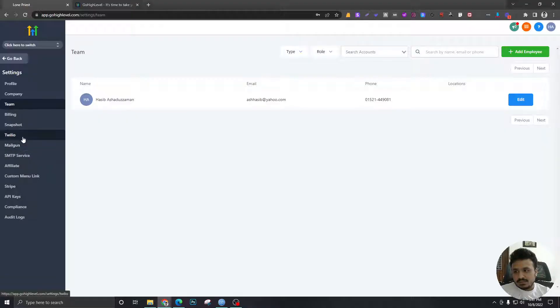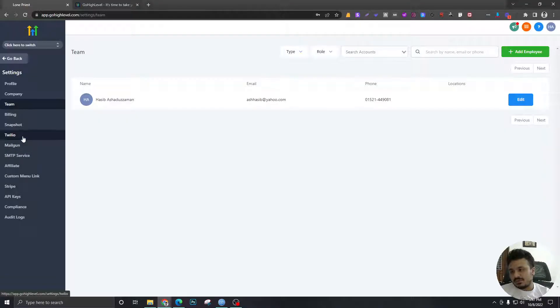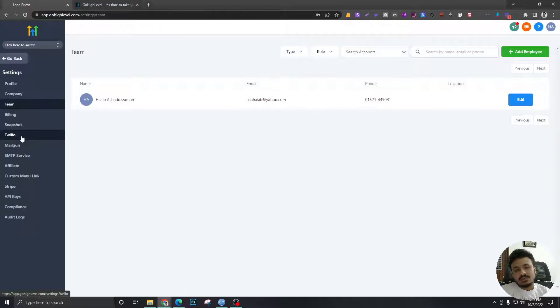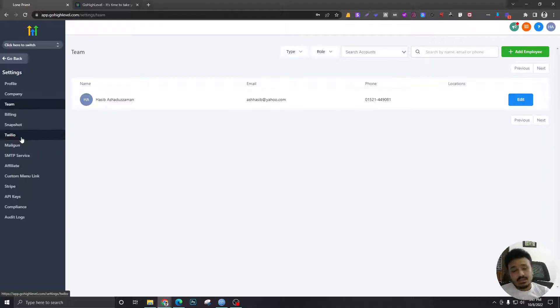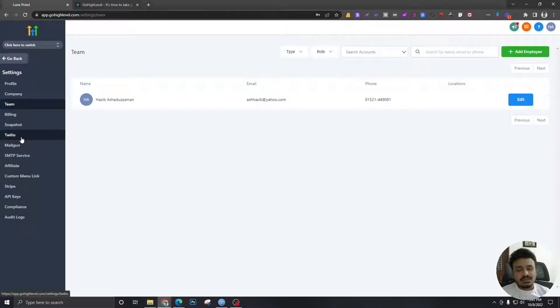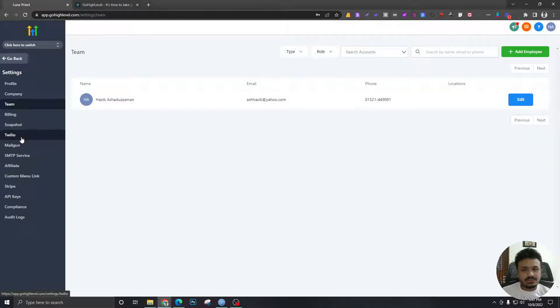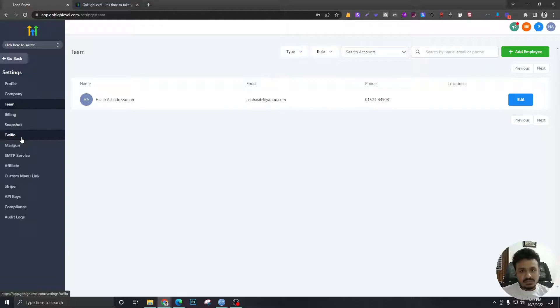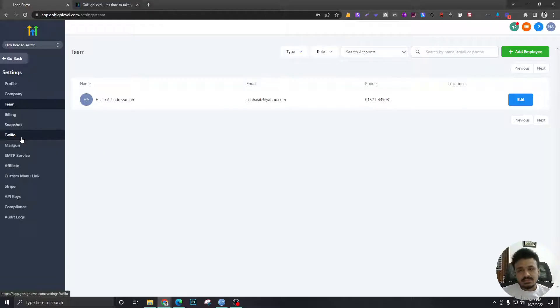Twilio is the SMS sending platform that HighLevel uses to send out SMS from your sub-accounts, while Mailgun is the email sending platform that HighLevel uses to send out emails. Just to be clear, HighLevel does not have any SMS or email sending engine.